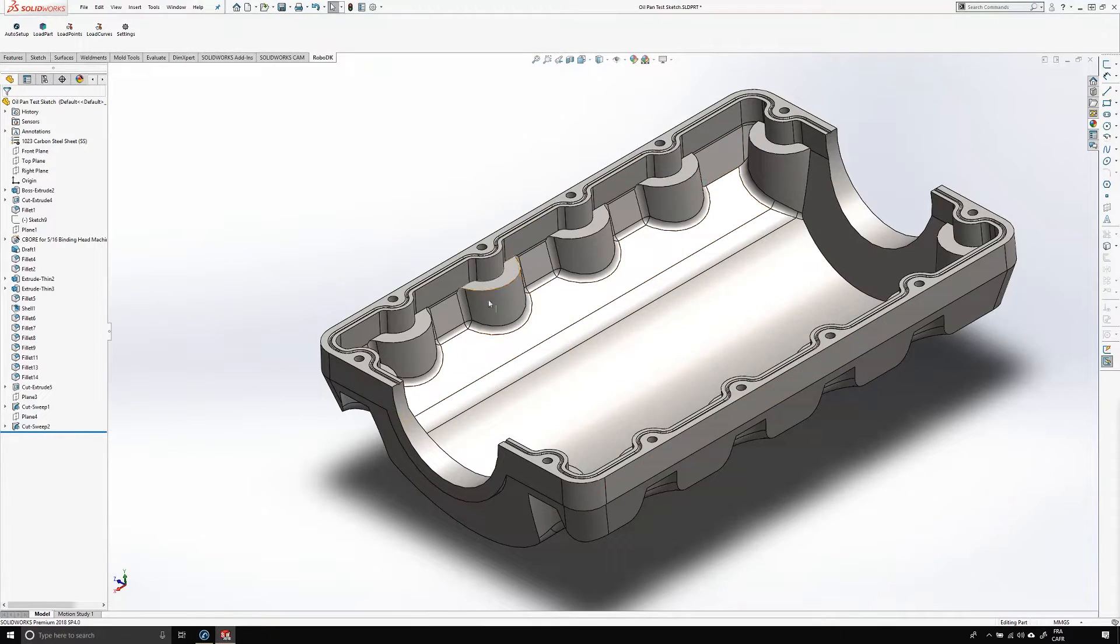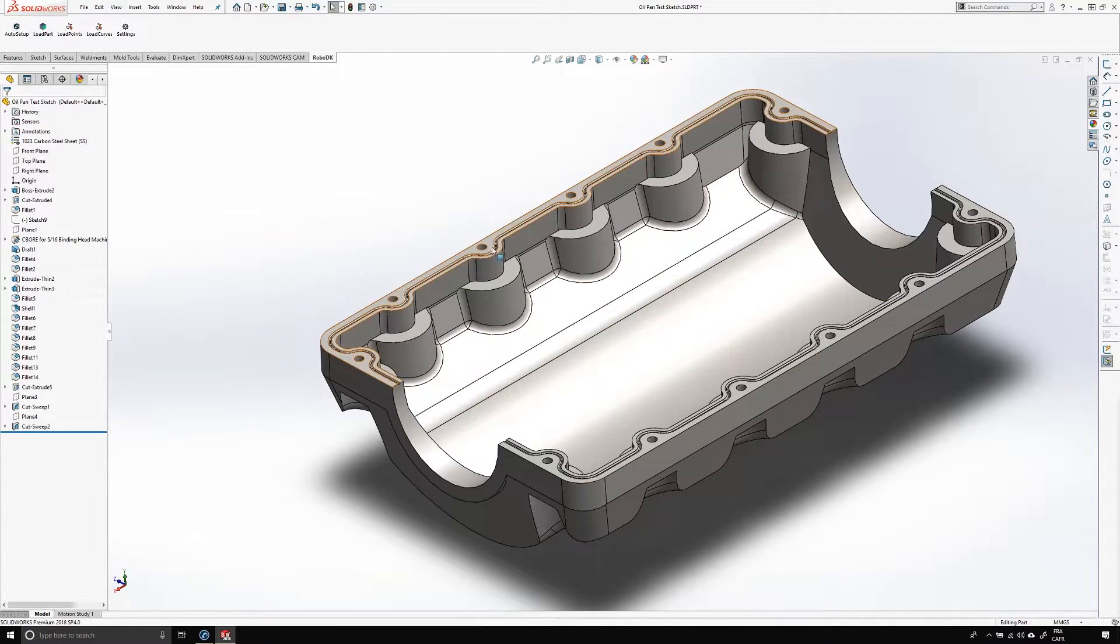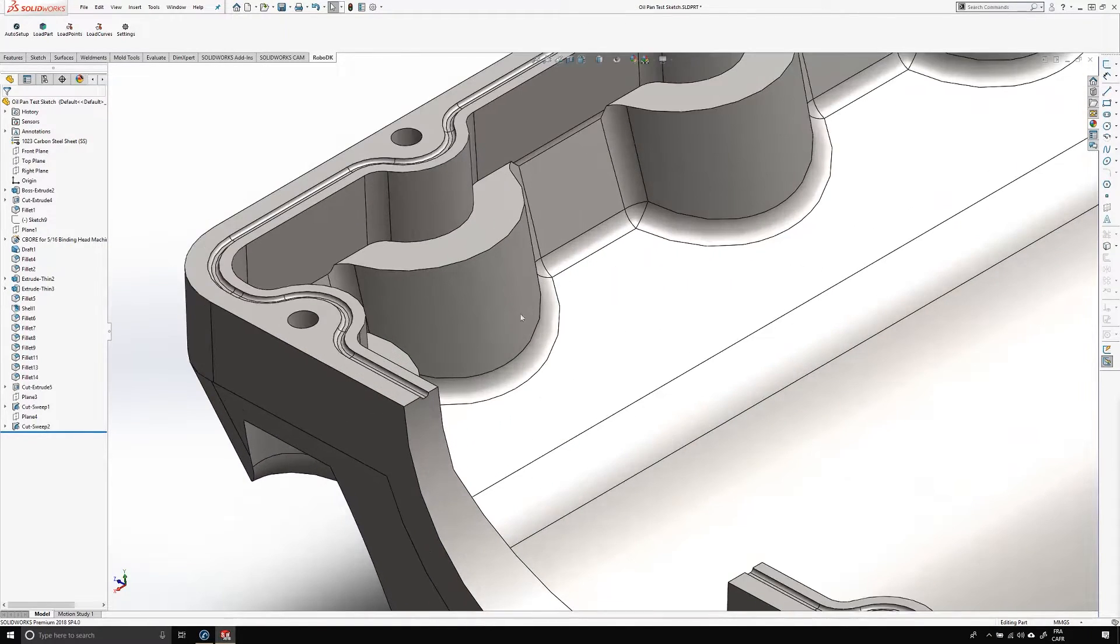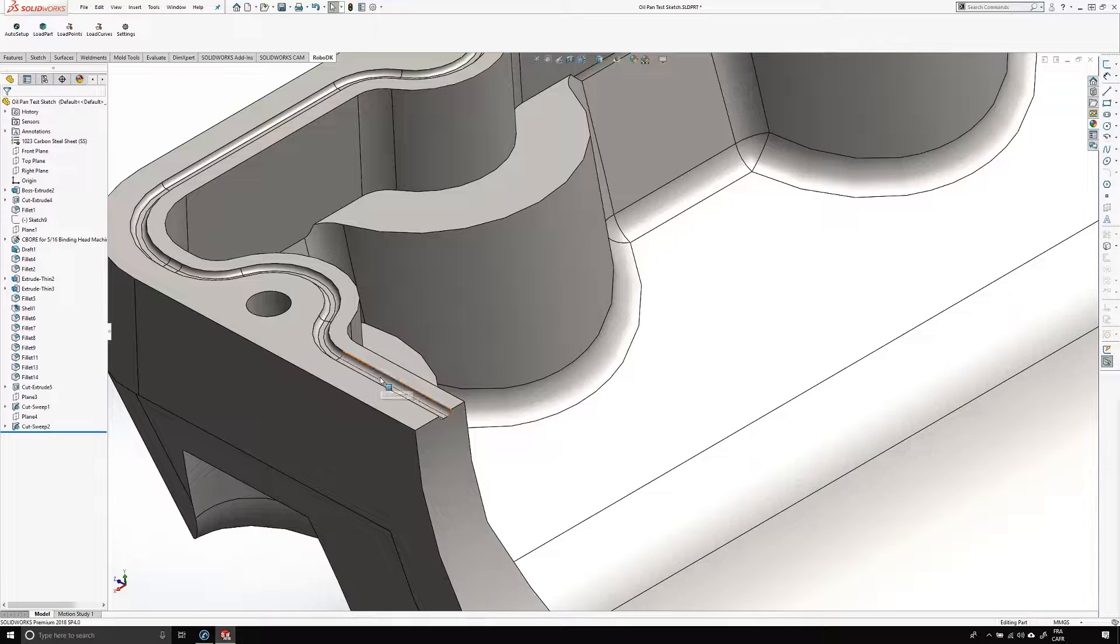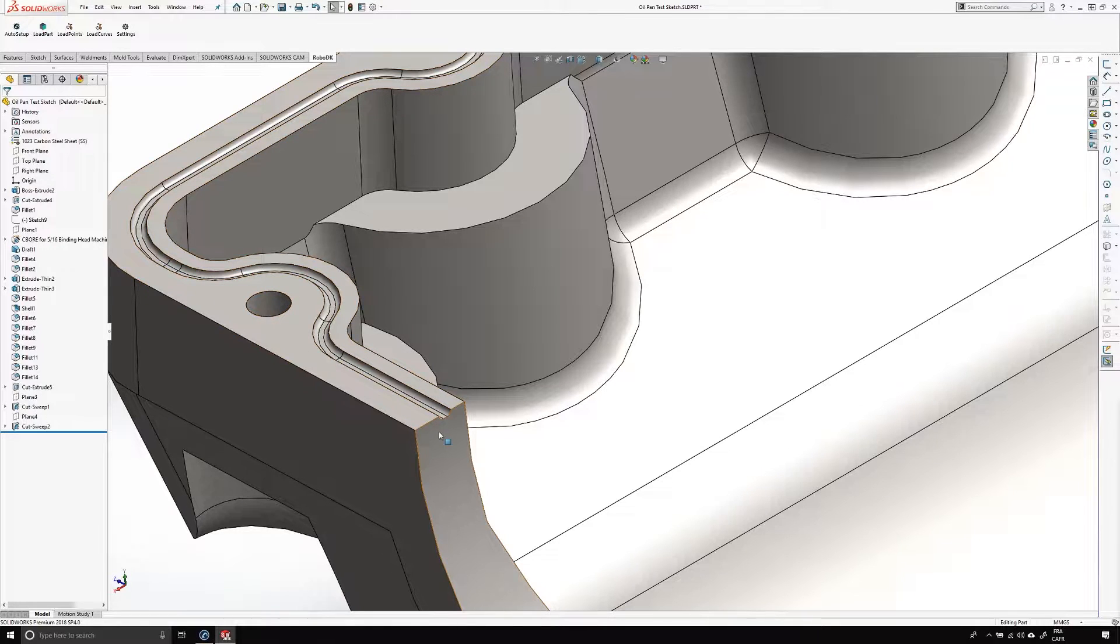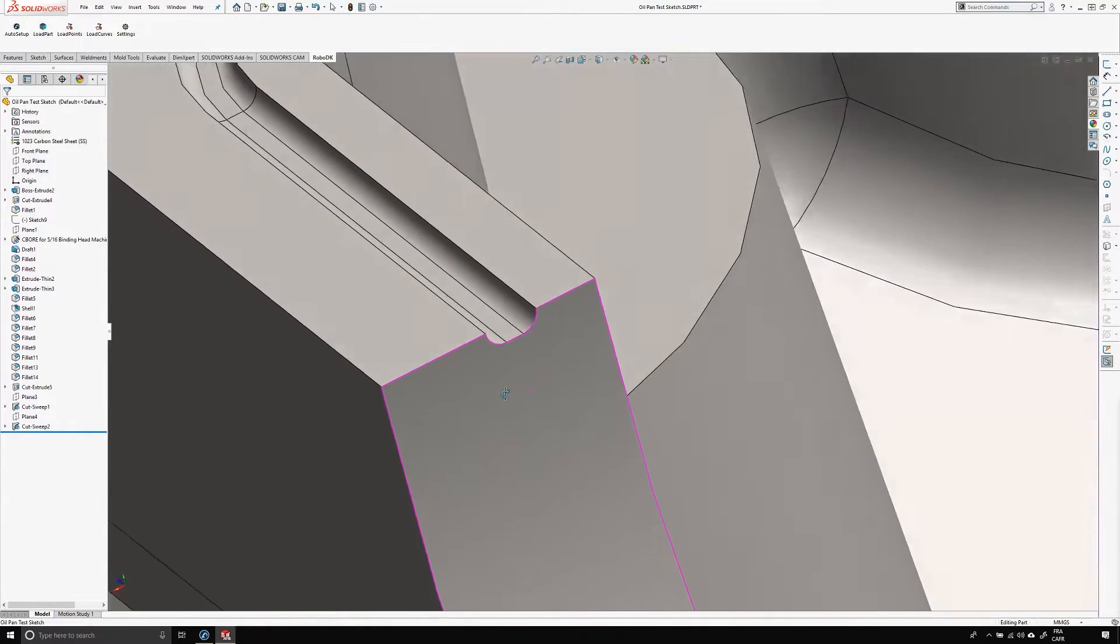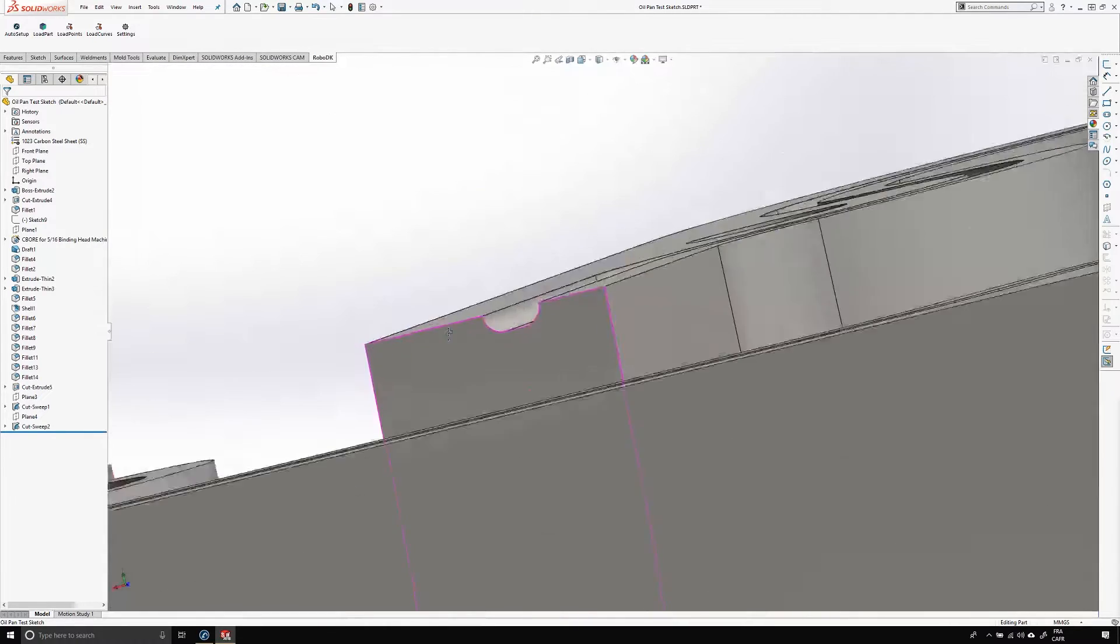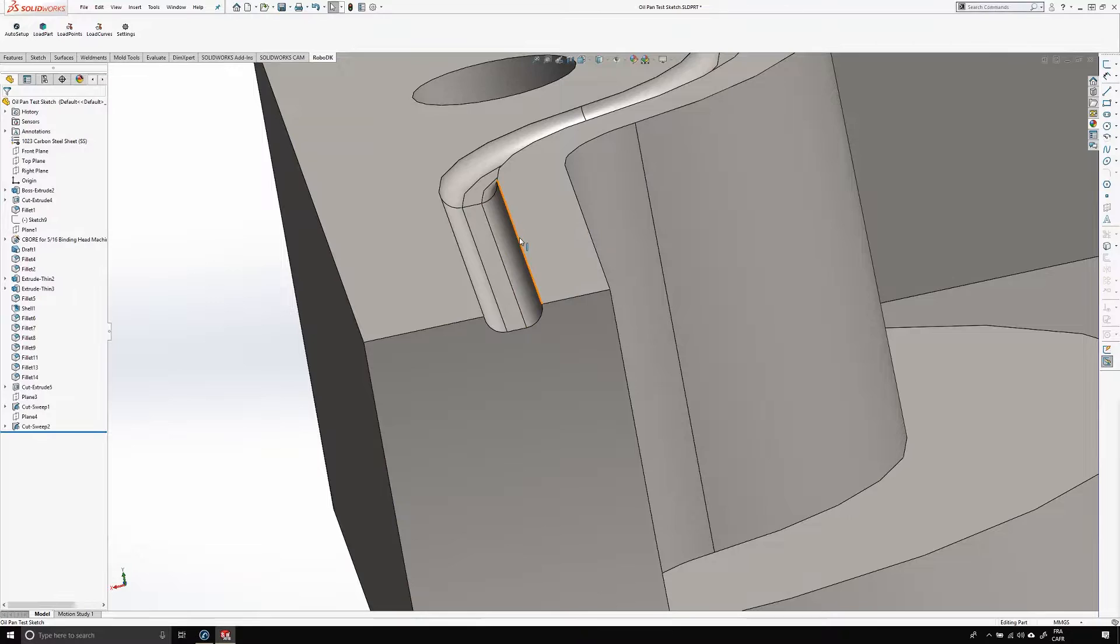Here we have the oil pan and on top of it the groove we need to fill. In the previous video about our SolidWorks plugin, I showed you that you can select edges and follow them with the robot. But here, that straightforward solution is not working. Let me bring the groove a little bit closer.